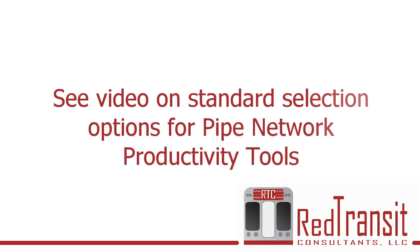This command utilizes the standard selection options of the pipe network productivity tools, so be sure to visit that video to understand how the standard selection options work.